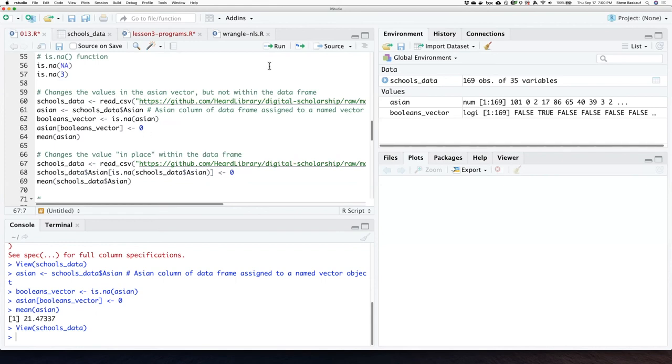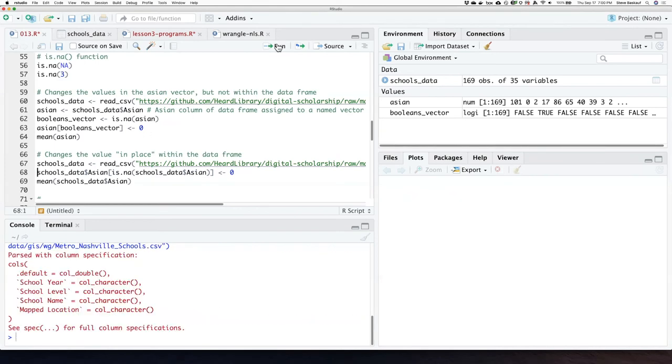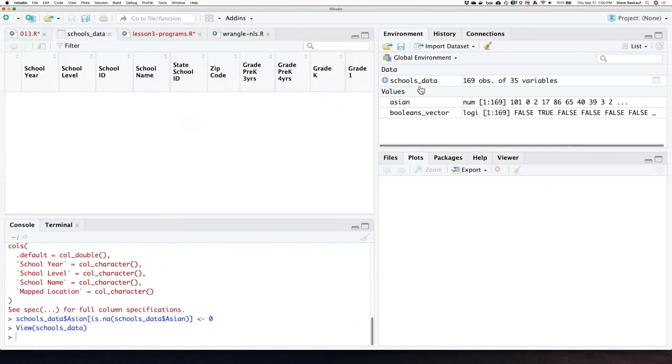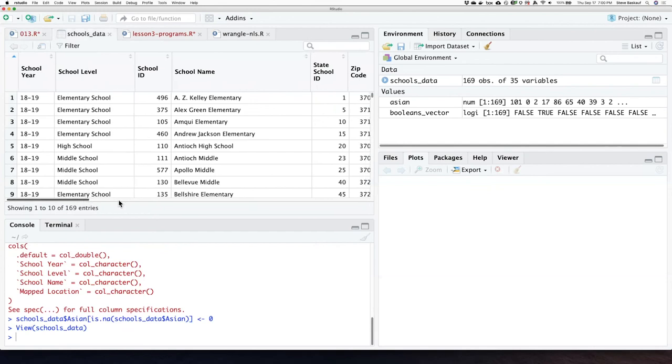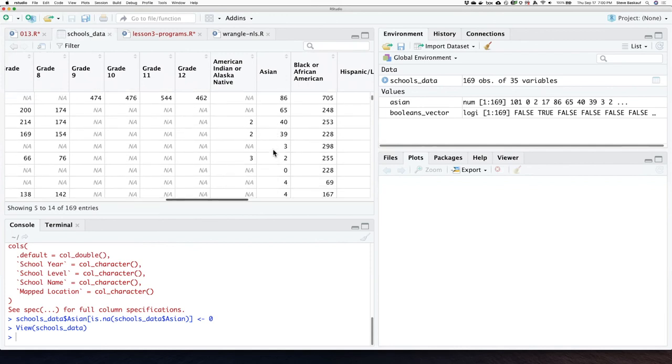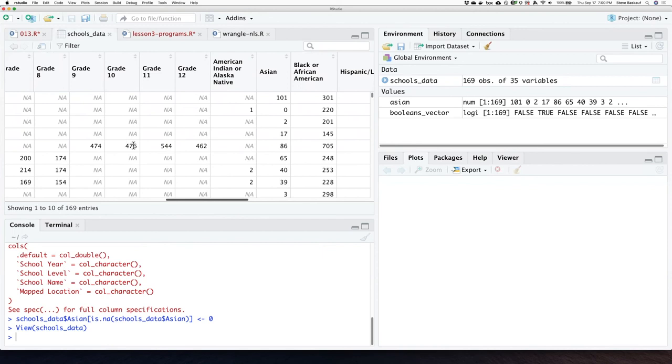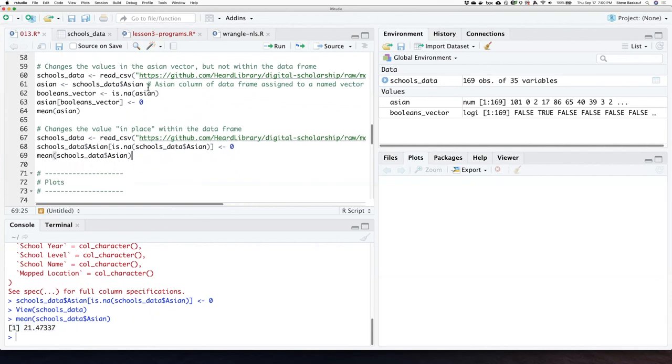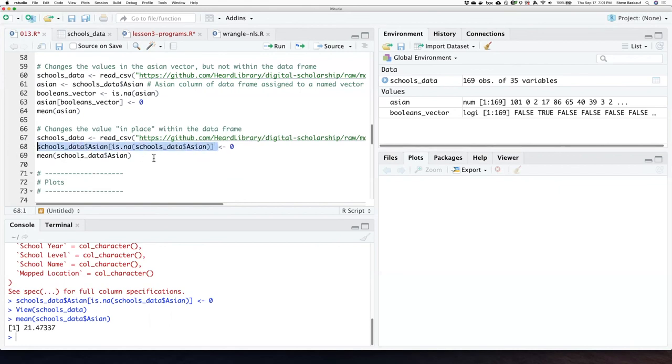So let's go ahead and read it again just to be sure. Now we'll apply those changes and if I look at the schools_data now, I can see that the Asian column has actually been changed. The values that used to be NAs are now zeros. And of course I can now calculate the mean and I get the same answer as before. So the difference between what we did here and what we did here is that we created a new vector which had values that corresponded to the rows in that column, but we didn't actually change the column itself. But by performing this on the column itself, we changed it in place within the data frame. So we actually changed the data frame rather than changing data that was copied from the data frame.